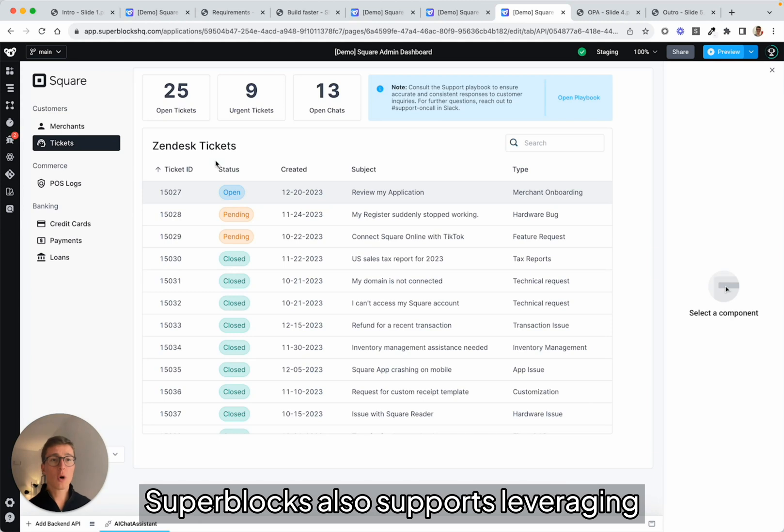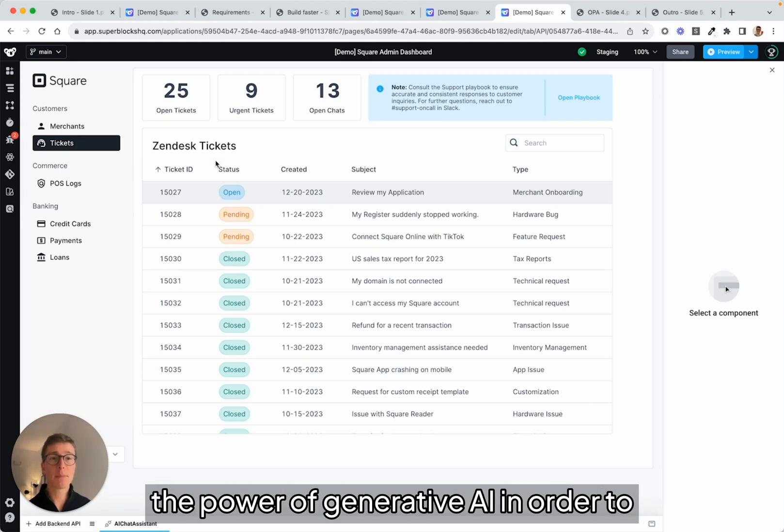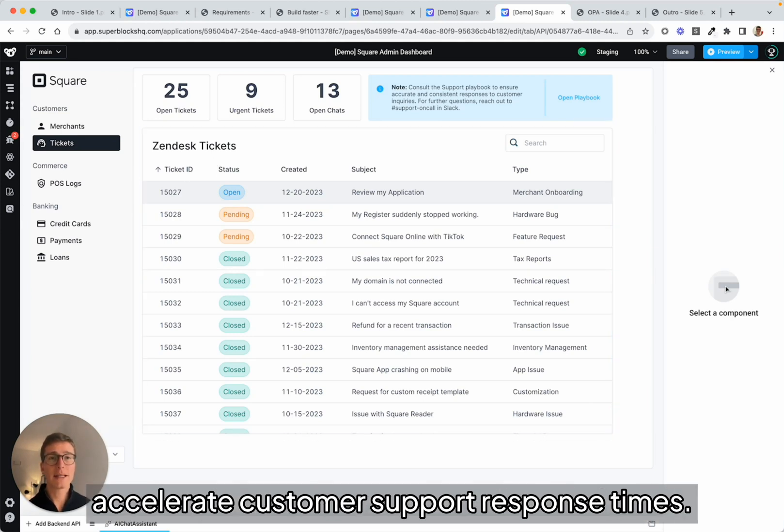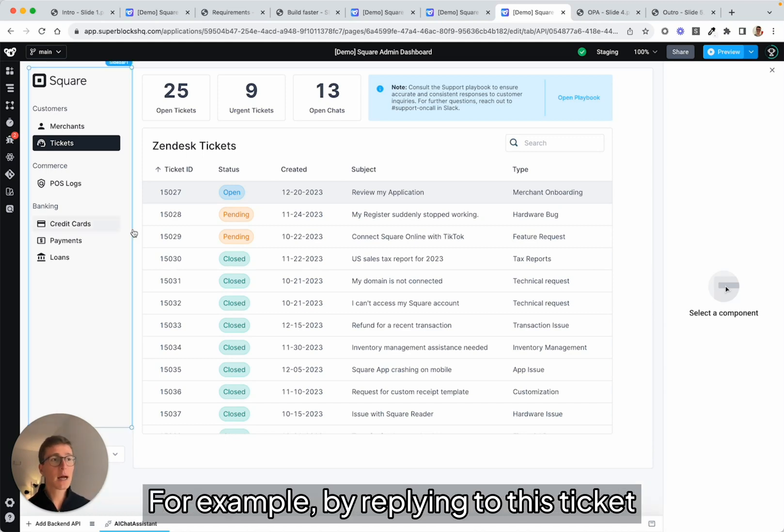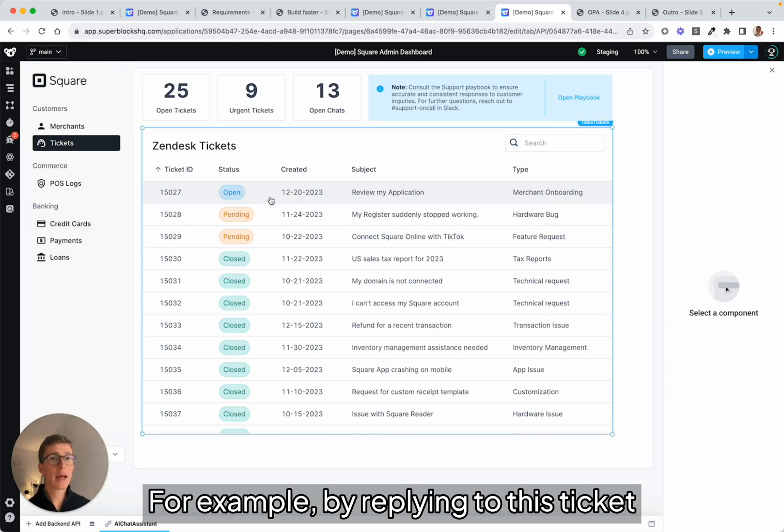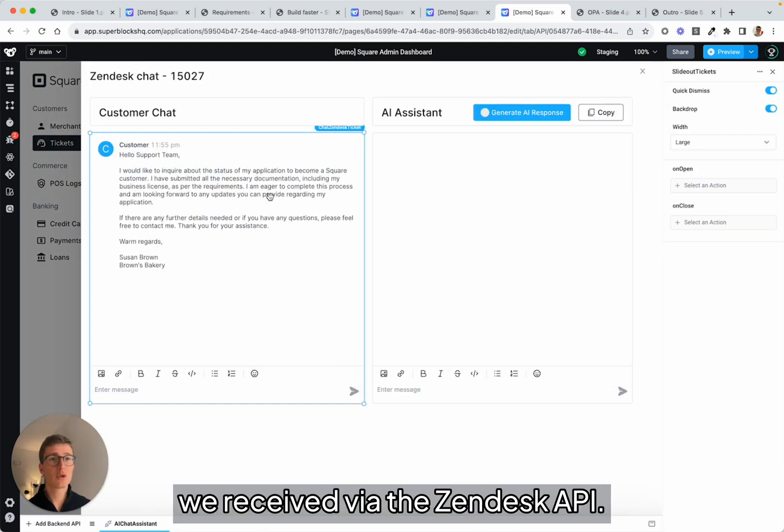Superblocks also supports leveraging the power of generative AI in order to accelerate customer support response times. For example, by replying to this ticket we received via the Zendesk API.